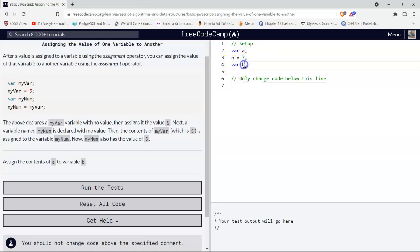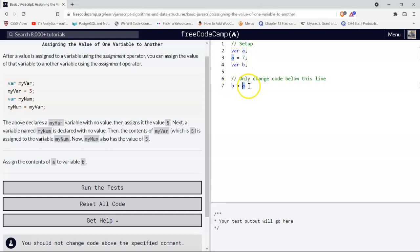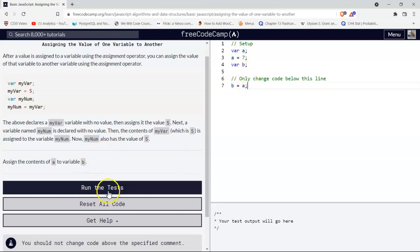So then we have var b and we're going to assign to b the contents of a. So we're assigning whatever's in a, which here is seven to b, and that should pass the test.